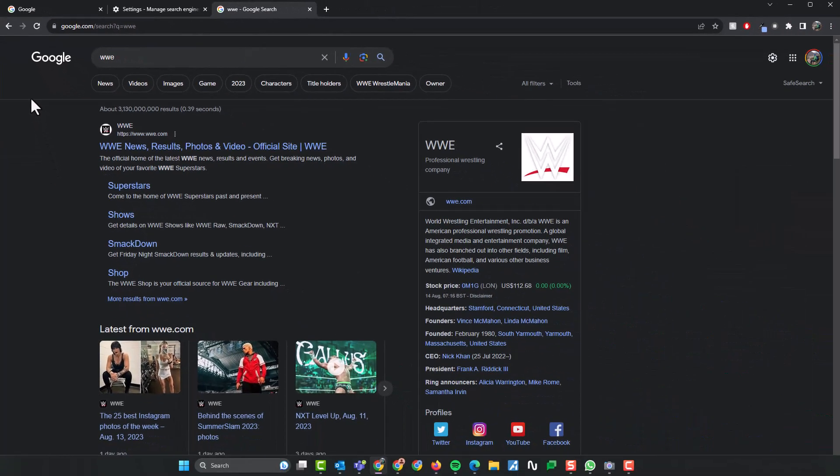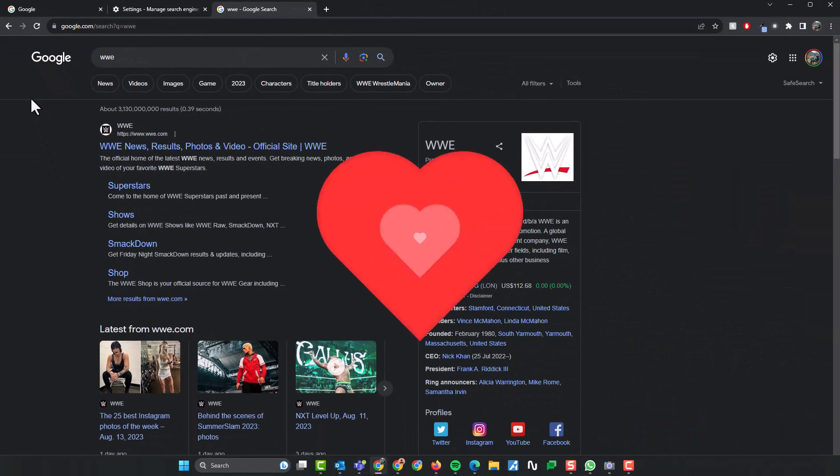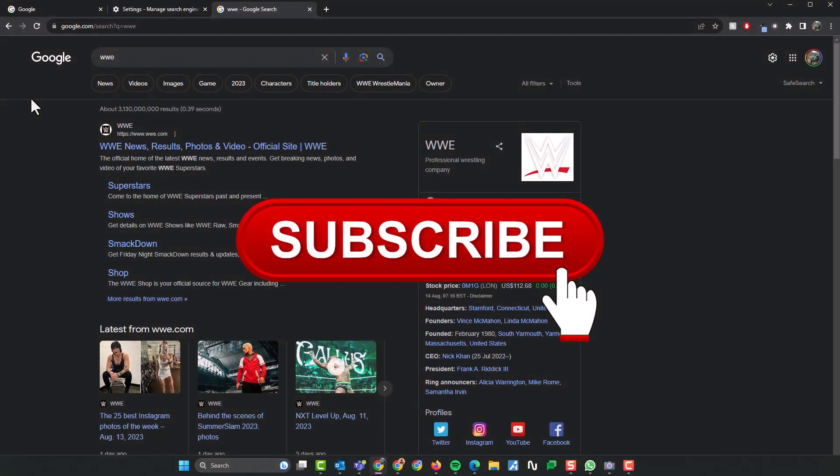Hopefully you found this video useful. Please like the video and subscribe to my channel for more top tech tips.